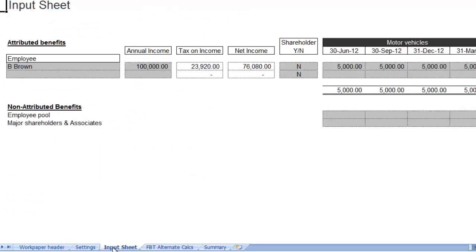On the input sheet this is where you will see any imported employee data which has been automatically populated for you. If you have not imported any data, this is where you can input this information. On this sheet you need to add in details of the value of the benefits provided to specific employees. If the employees are shareholder employees you need to indicate this on this sheet.